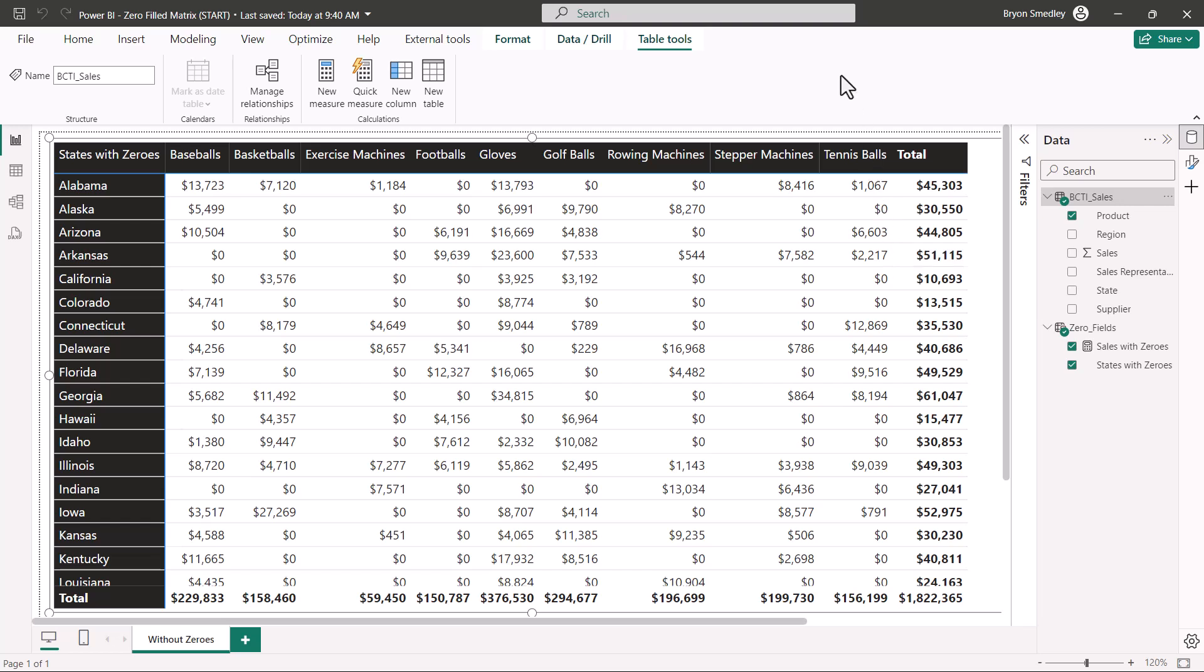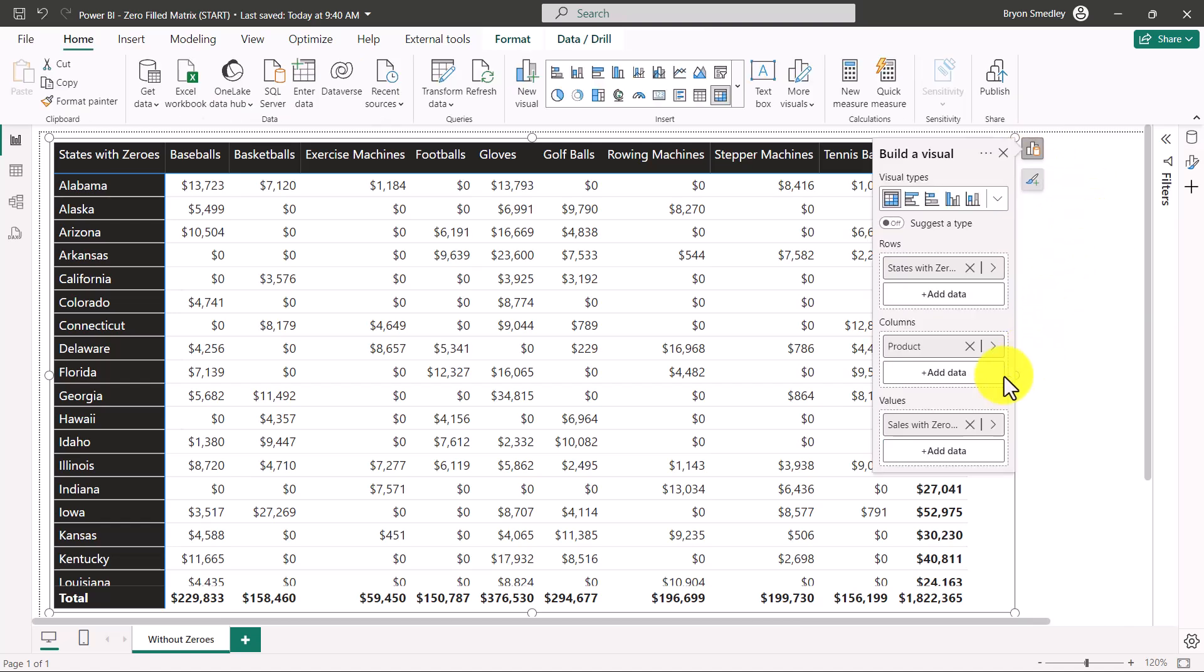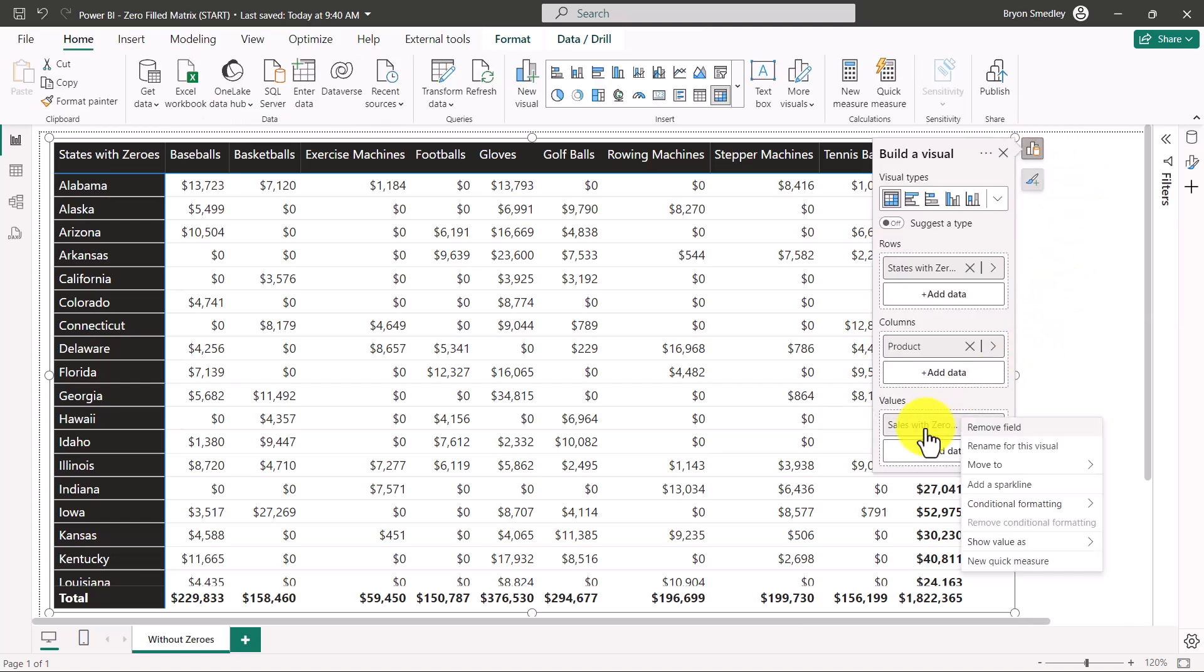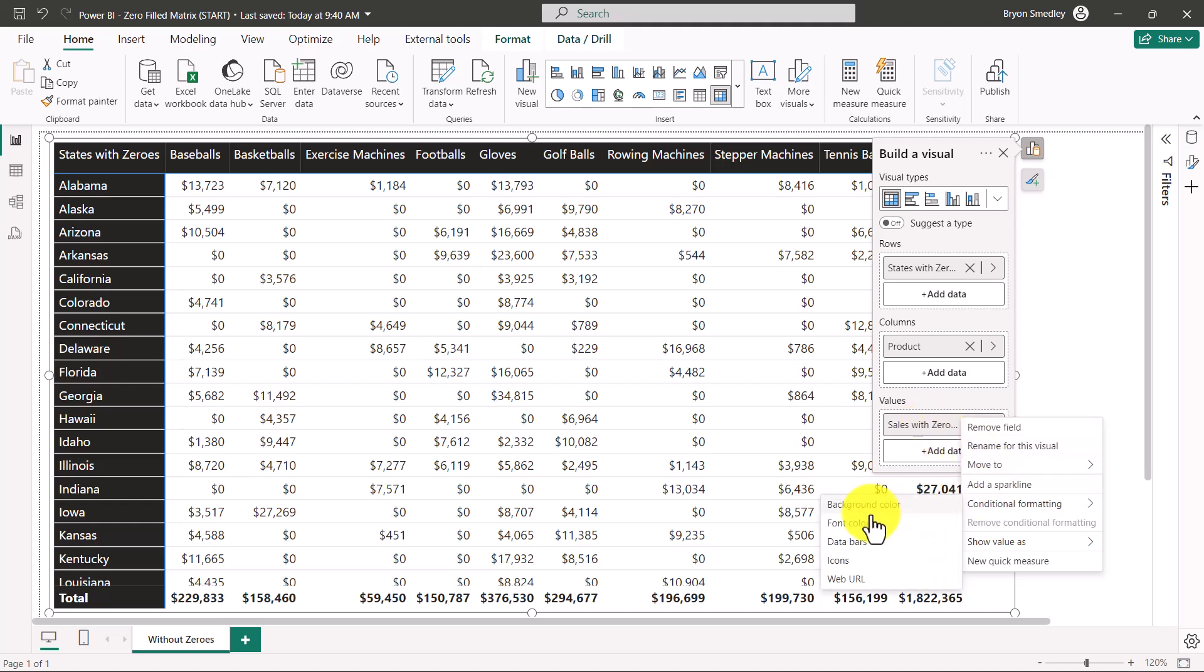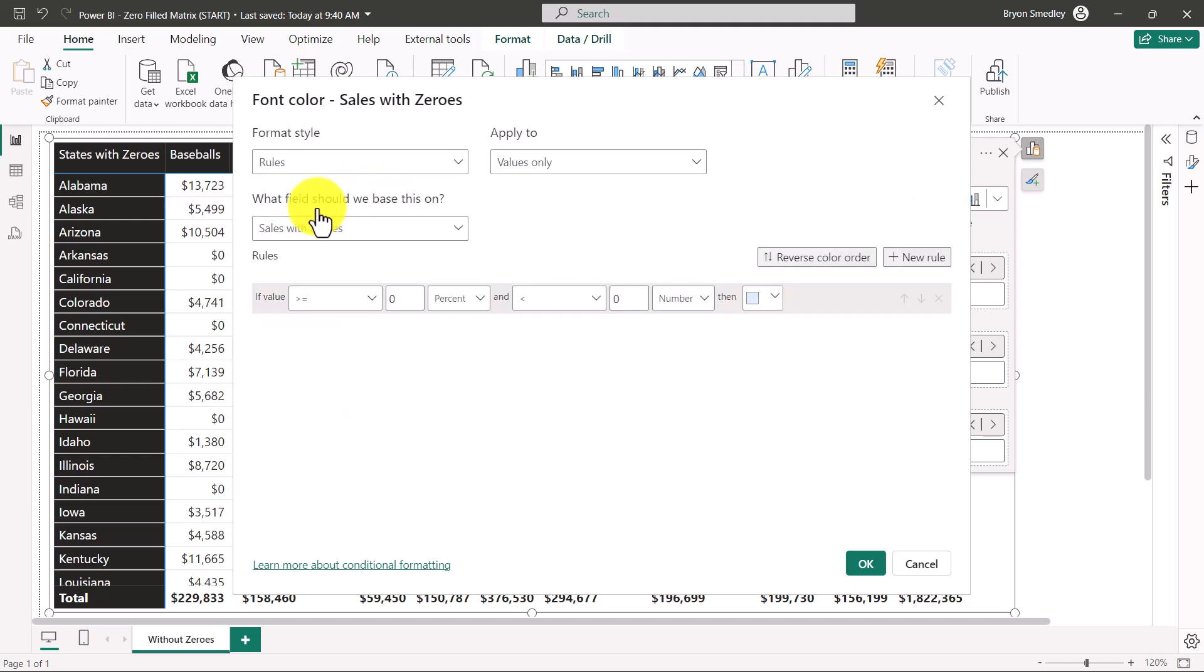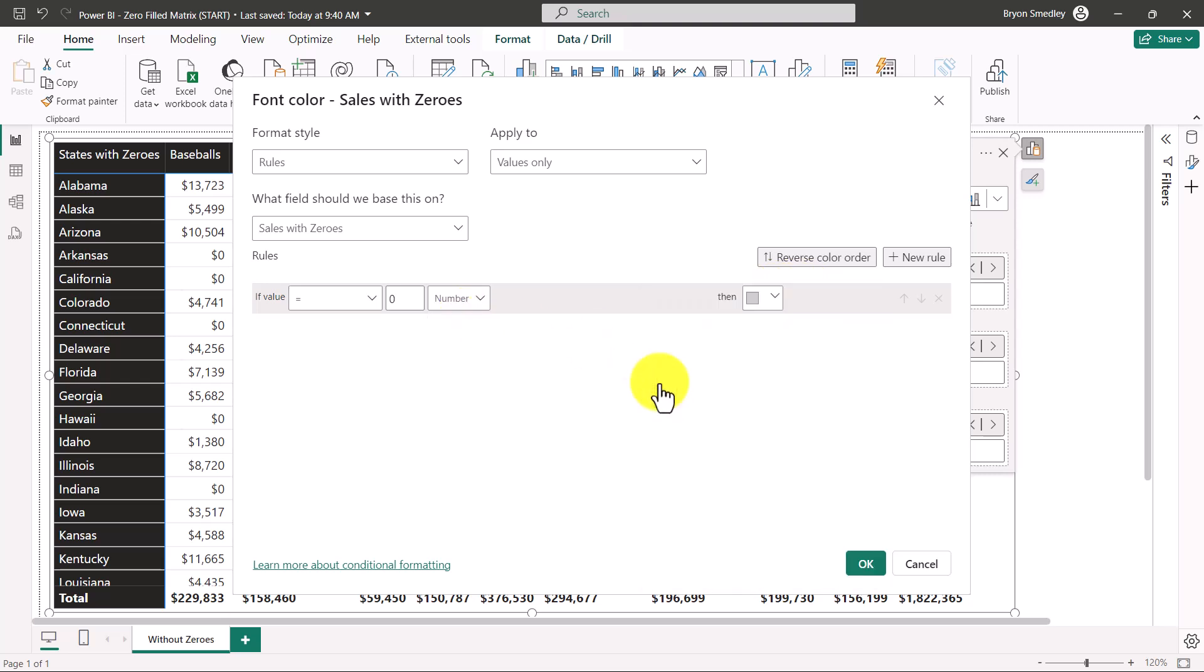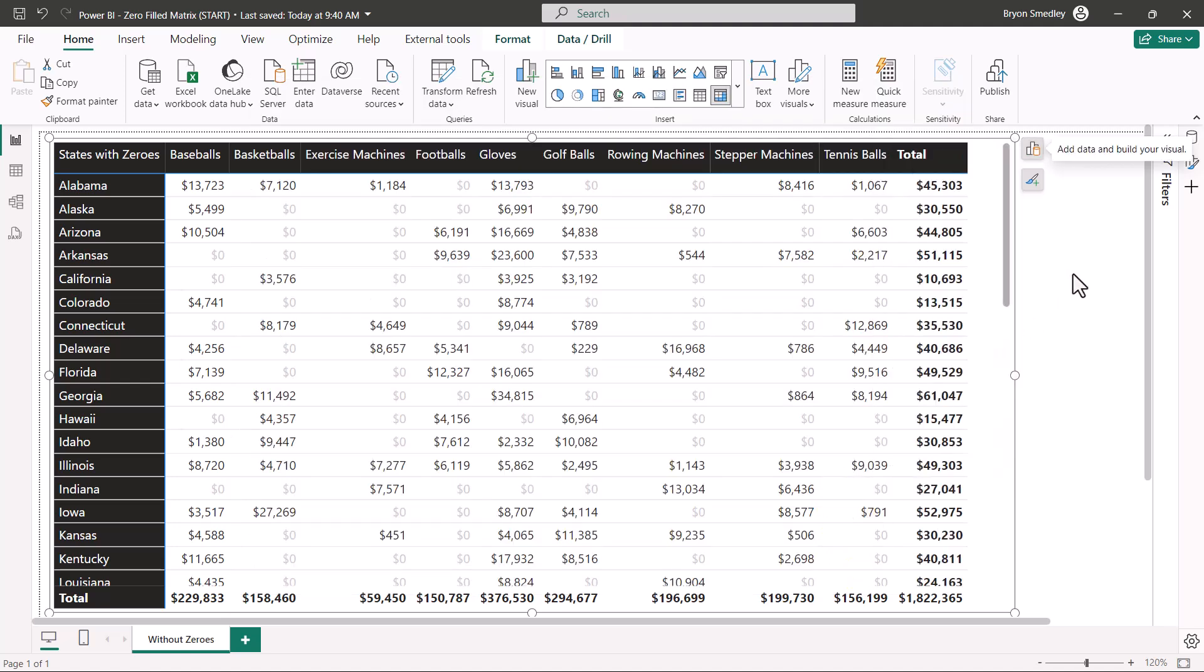Now to get that light gray look of the zero, so it's easier to find actual data, we'll go to the Data Fields control of the matrix. And here, Sales with Zeroes, I'm going to right-click and add conditional formatting. In this case it will be a font color. The setting for this will be a rule, and the rule is if the value is equal to zero as a number, then we'll give it a light gray color. We'll hit okay, and now we've got that washed-out zero look where it makes it easier to find actual data.